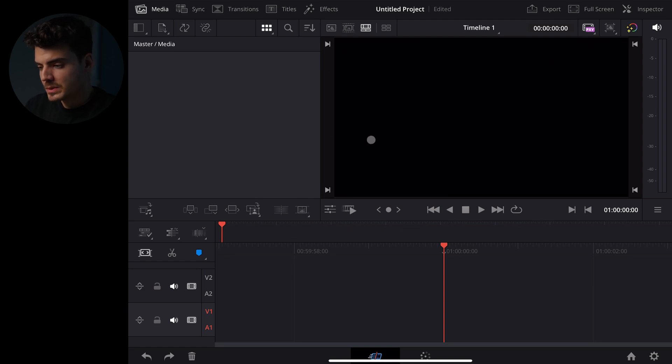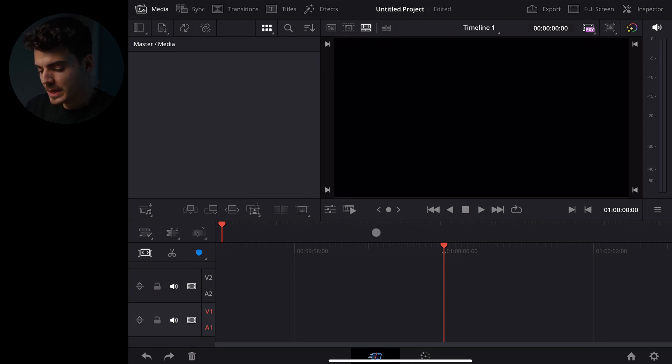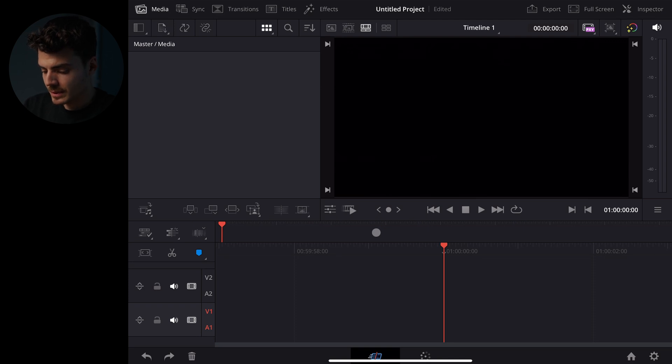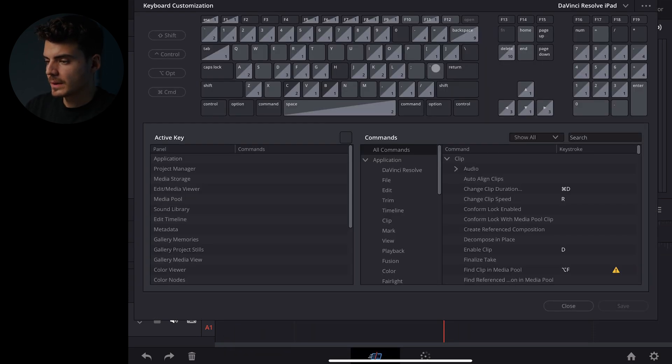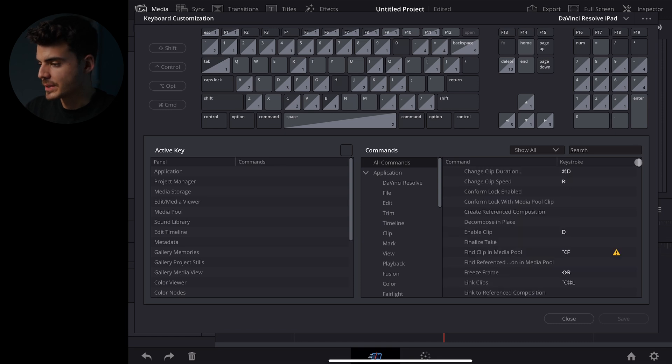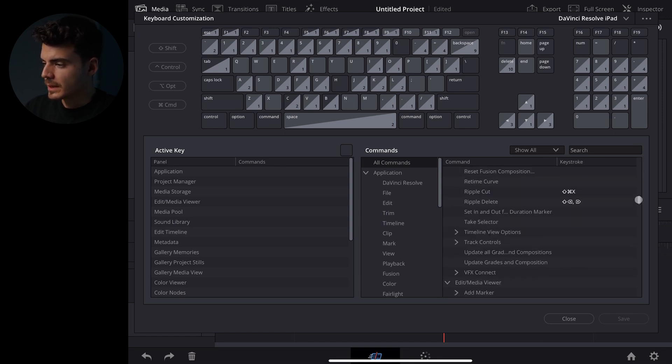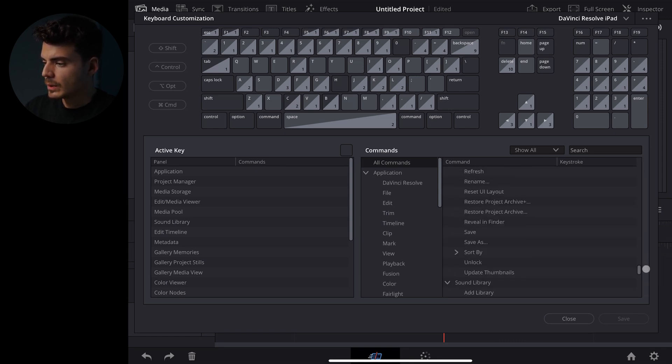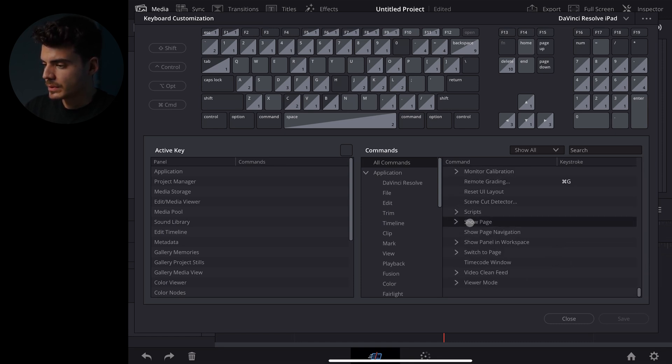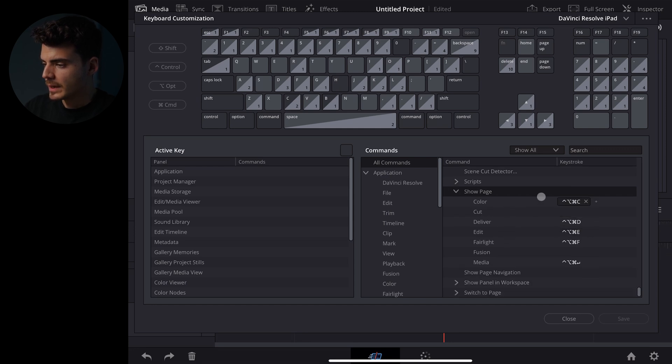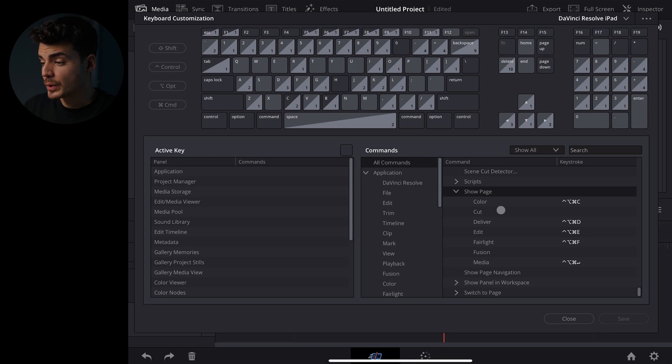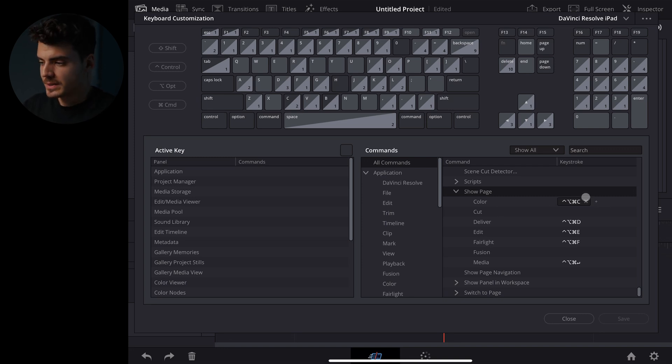We now need to first enable all of the workspaces of the pages. Now on your keyboard hit option command and K and this is gonna open up all the keyboard customizations. Now scroll all the way down to show page and open that one up and as you can see here you can customize a shortcut for each page. So you can use the same shortcut as I did but you don't have to.